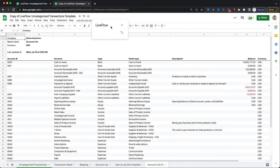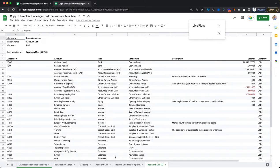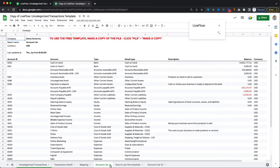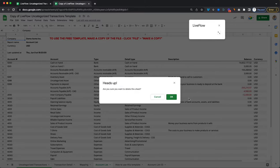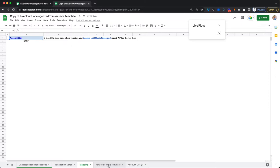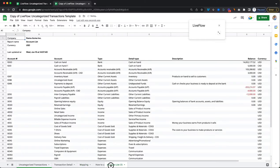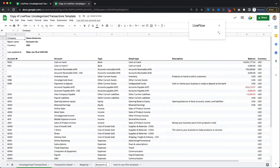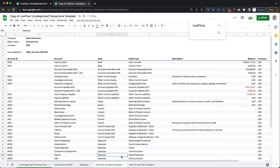So once we have that, we can safely go ahead and delete this account list because that's just the test data. We won't need that. You can also rename these sheets to exactly what you want. So if you want to say account list, my company, whatever your company name is, you can totally do that.